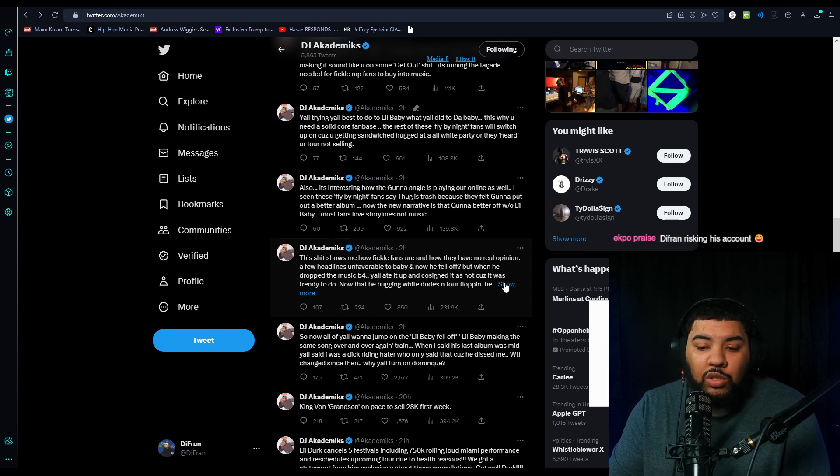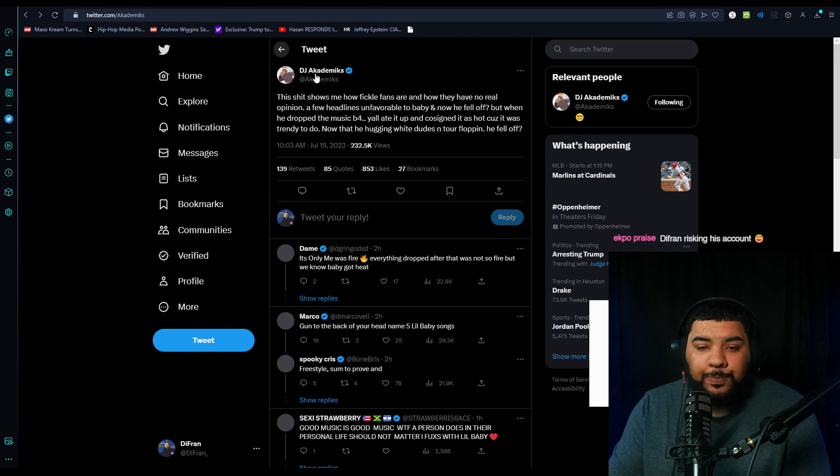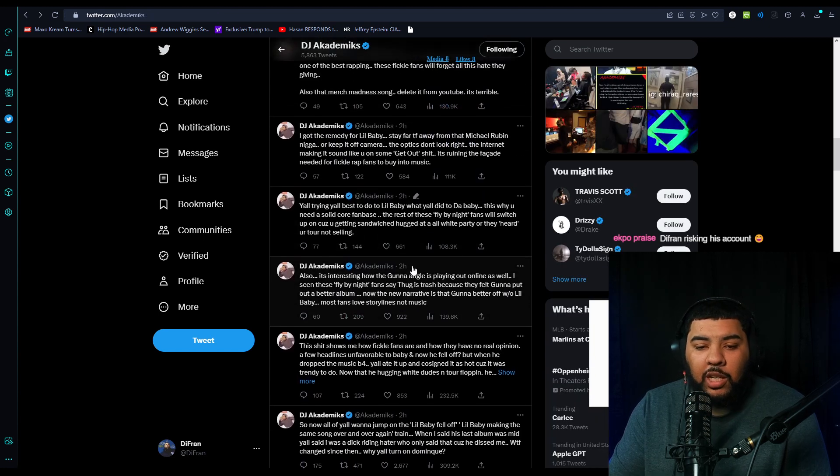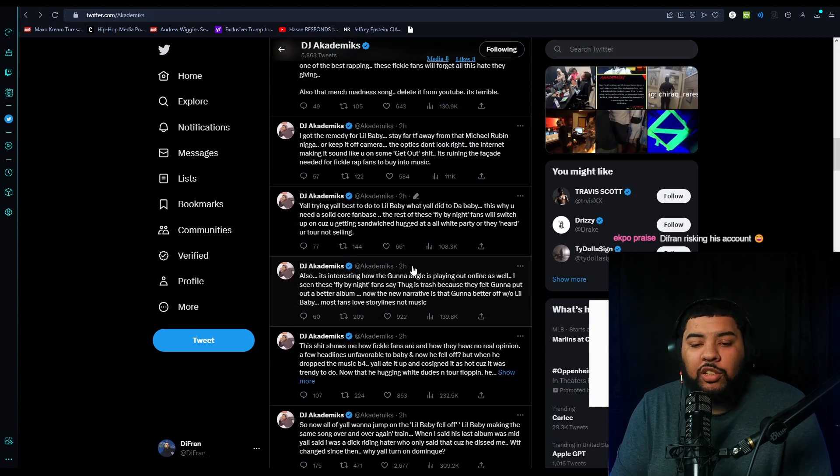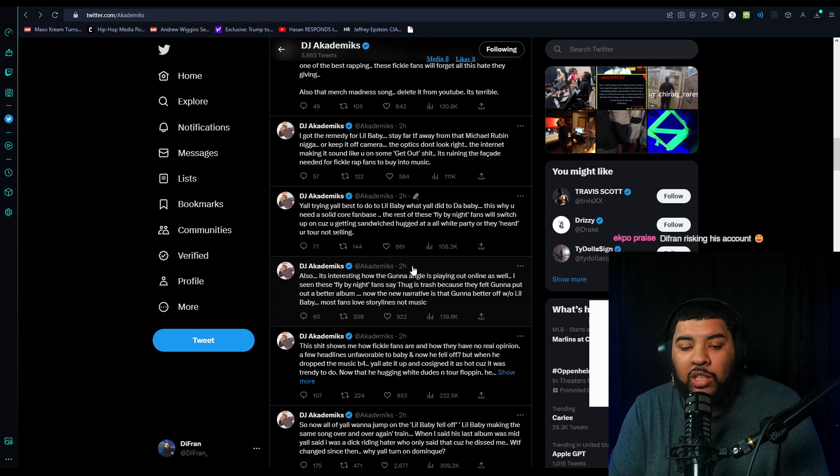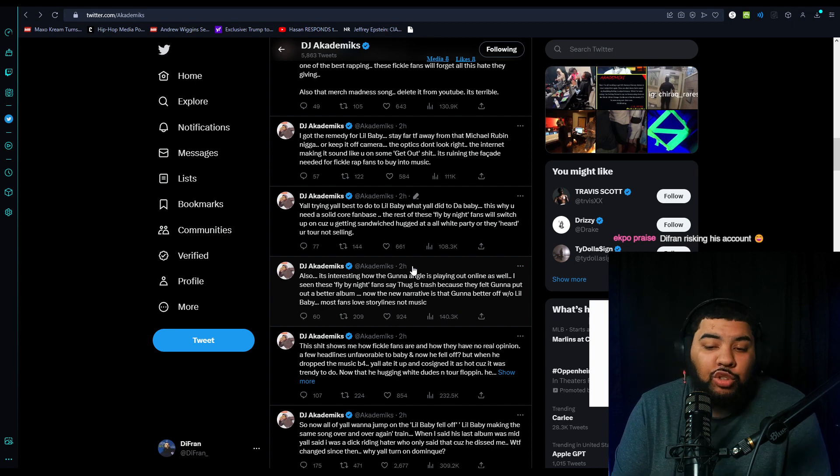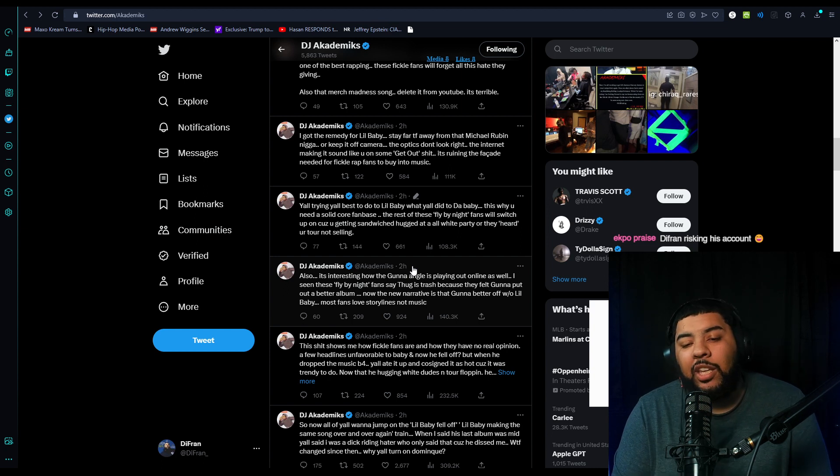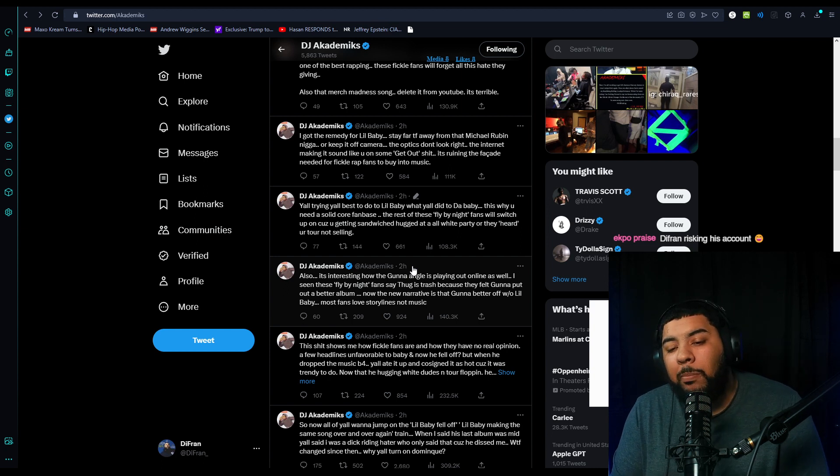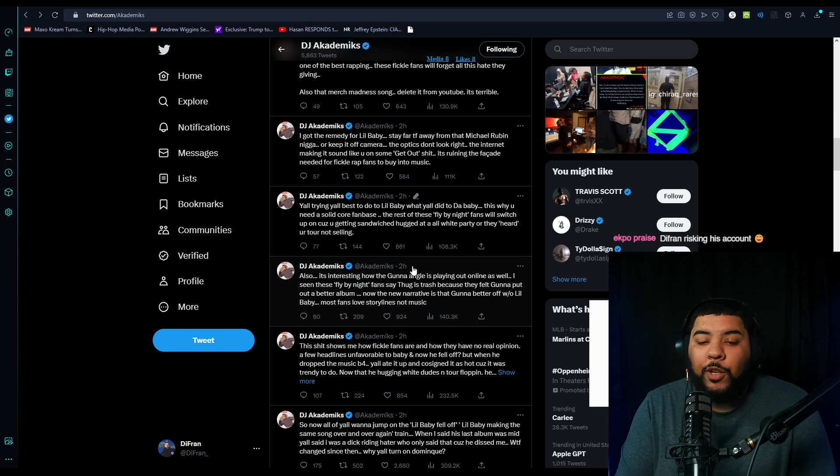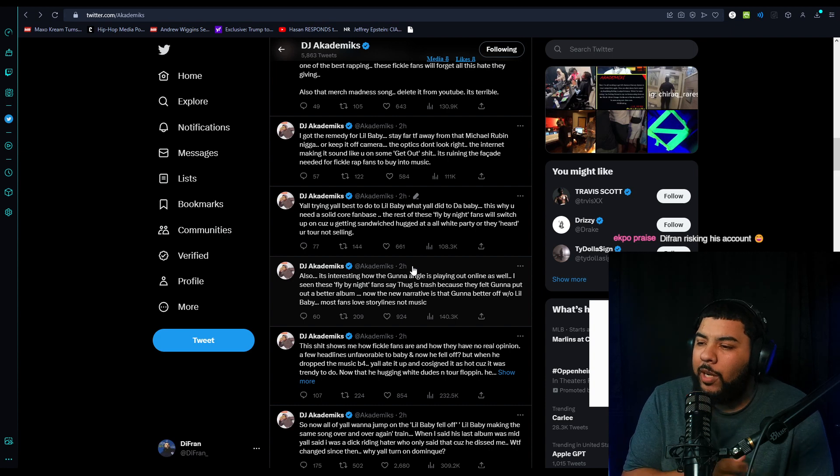He said, this shows me how fickle fans are and how they have no real opinion. A few headlines unfavorable to Baby, and now he fell off. But when he dropped the music before, y'all ate it up and co-signed it as hot as it was trendy to do. Now that he's hugging white dudes and his tour flopping, he fell off.